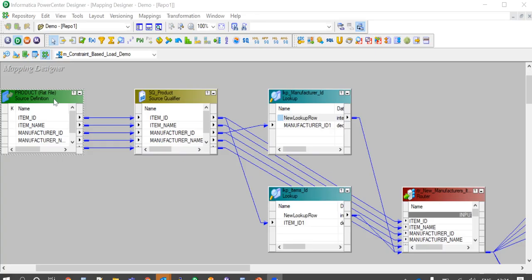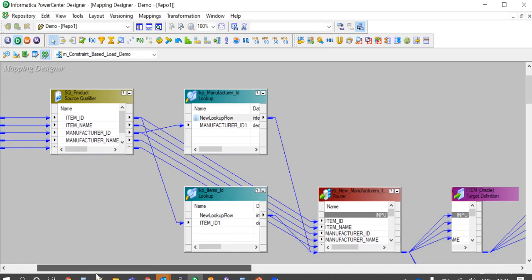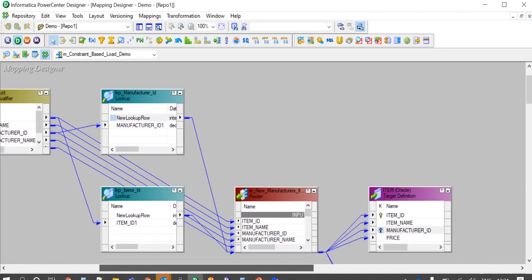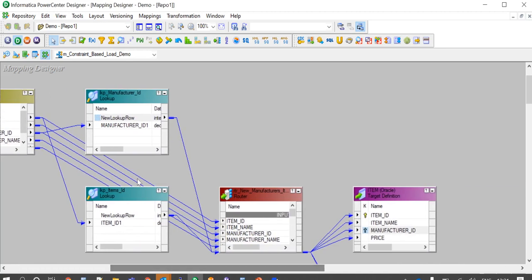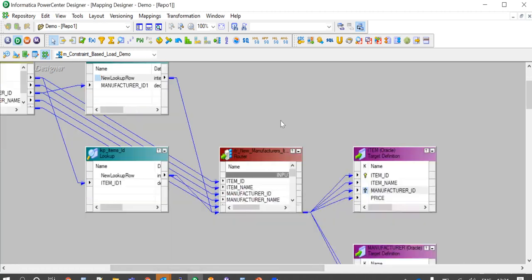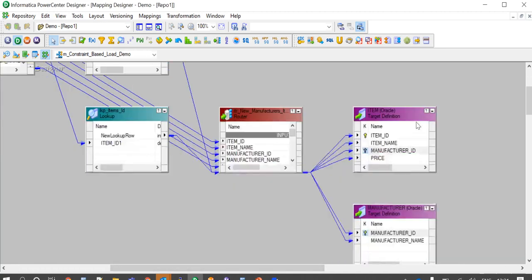With this mapping, data would be read from product flat file source. Then we have two dynamic lookups here to look up on item and manufacturer target tables.